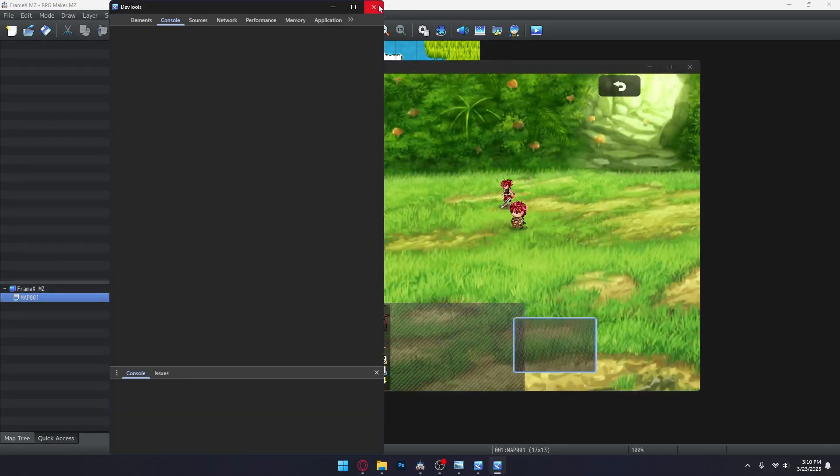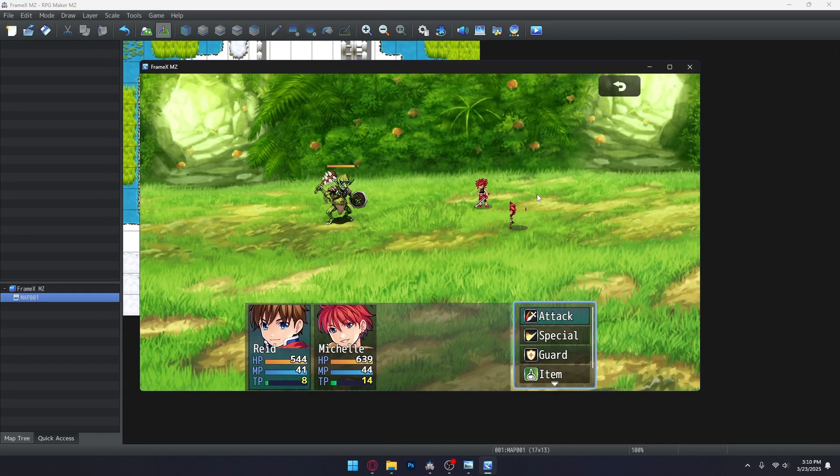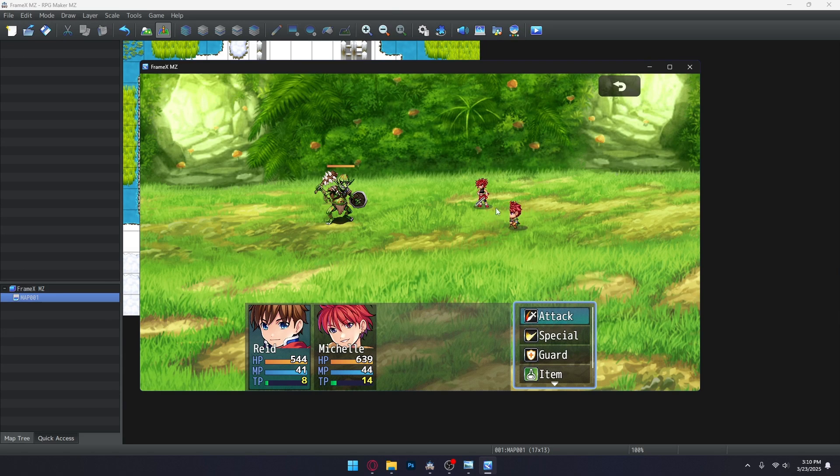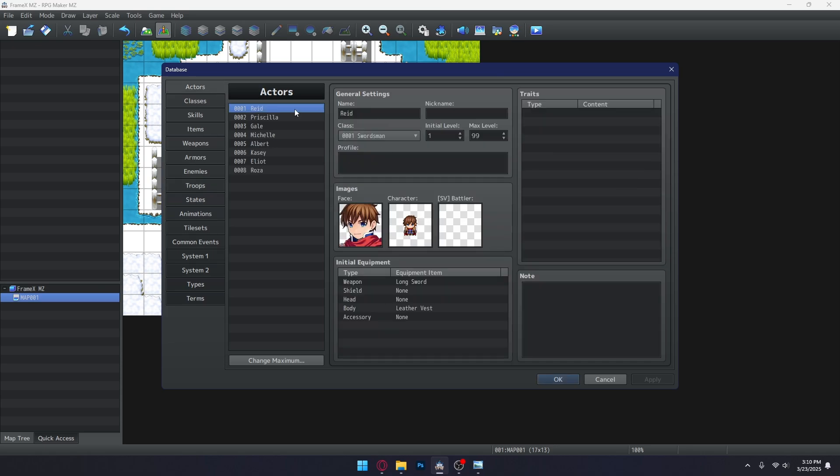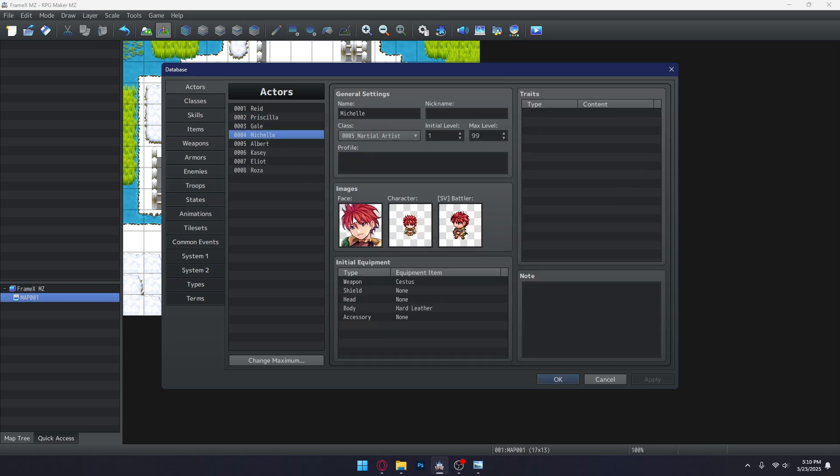Now, as you can see, Actor 4 stopped displaying properly because the global setting we set was to play five frames. And a pretty neat feature Framex has is you can set note tags to your database to ignore the global settings and have the standard RPG Maker setting instead.